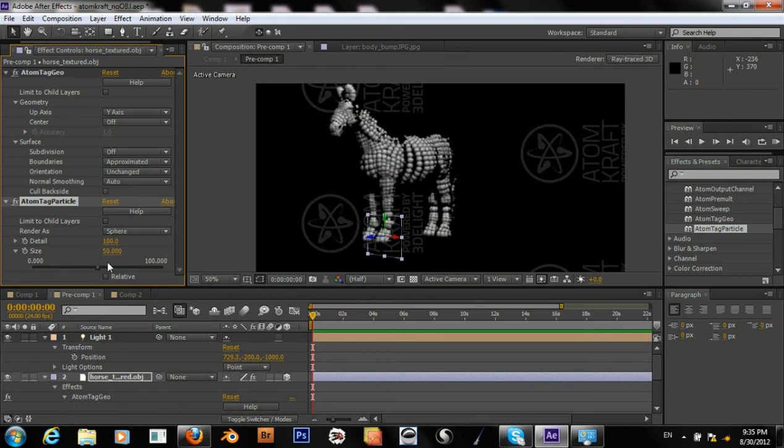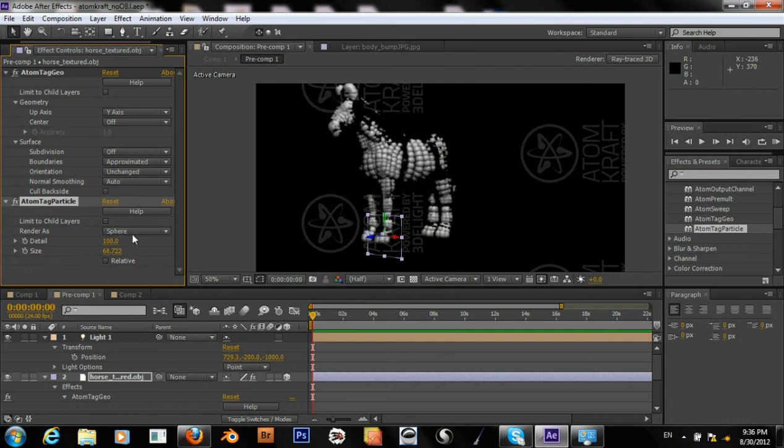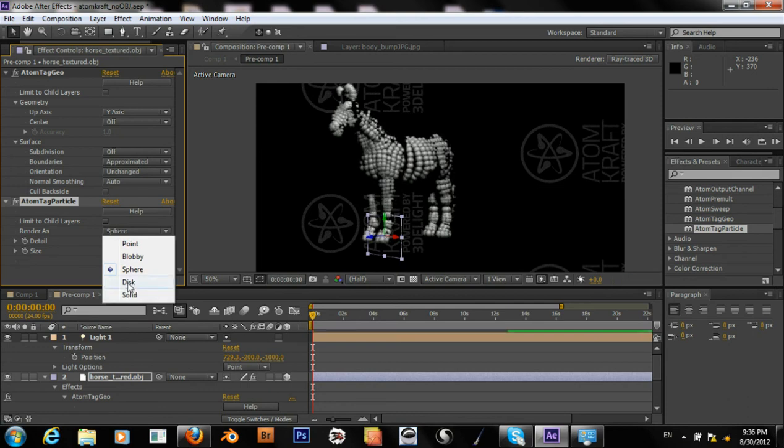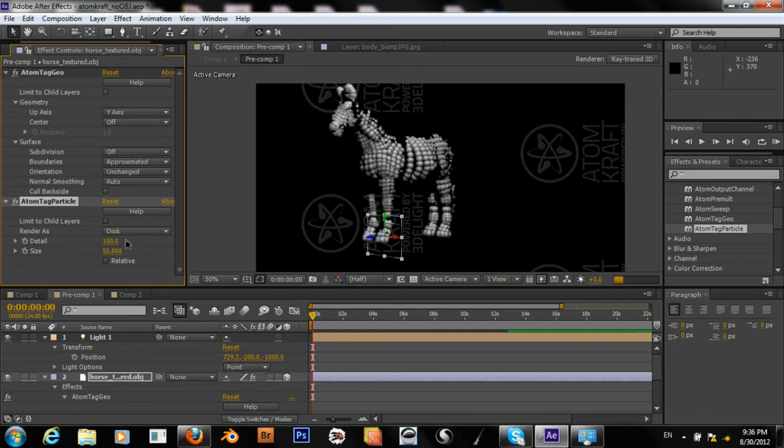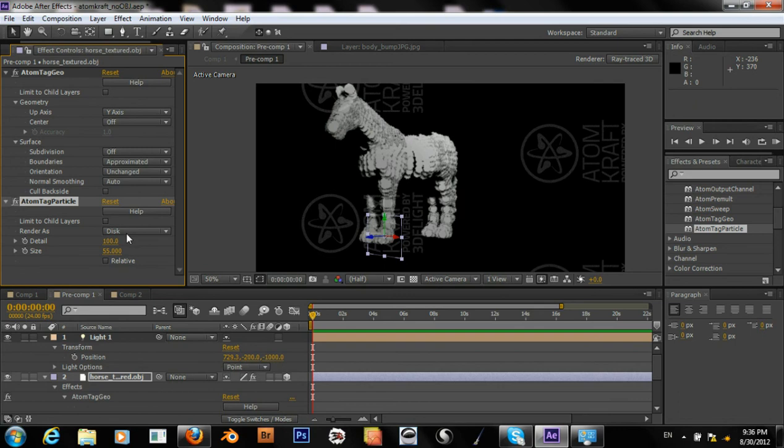Size. Yeah. 55, maybe. And then we'll try the disk next. And this is just flat circles or disks that are arranged along the surface of our horse.